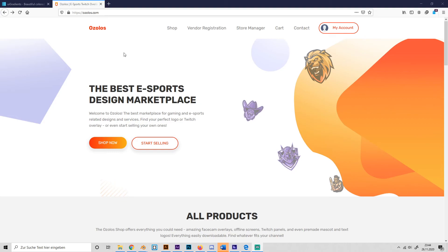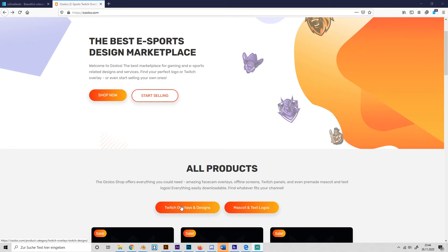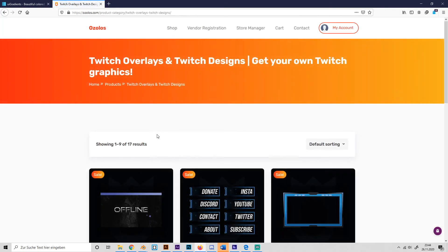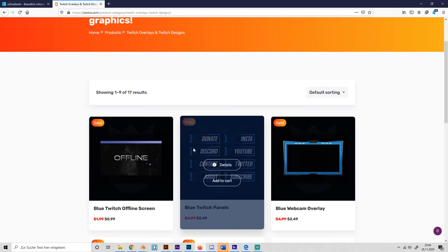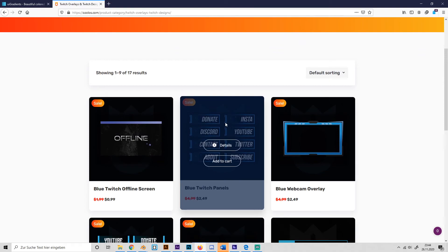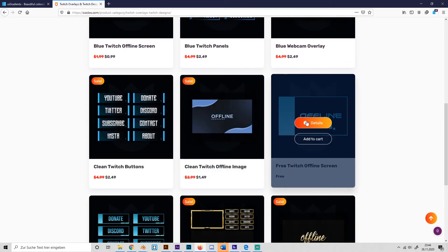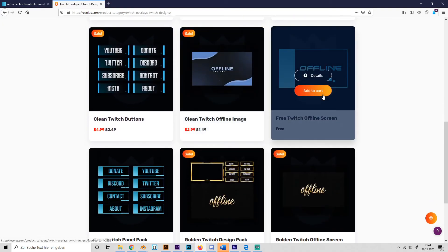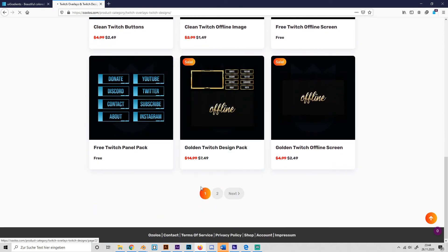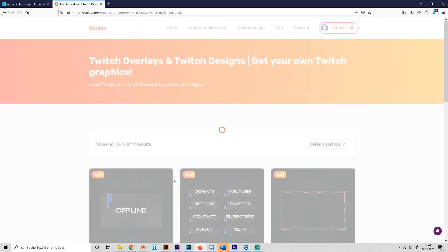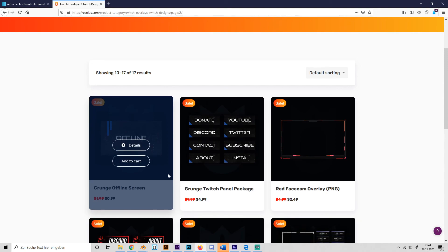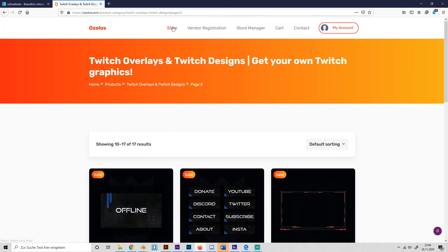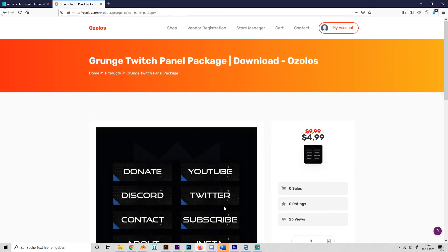So you can just visit this website, go to Twitch overlays and designs for example and yeah, just look around and find your favorite design. There are like even free ones like this or this and there's like a lot of products. So you can just find your favorite one and yeah, click onto it, make your account, purchase it or get it for free and yeah, just look around. I'll put a link in the description. That's it.